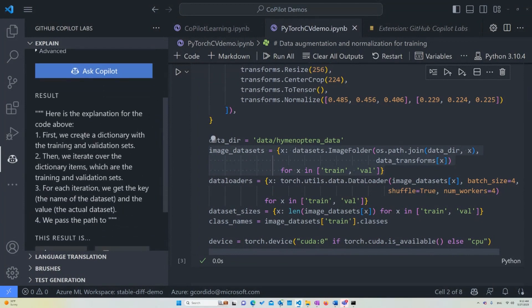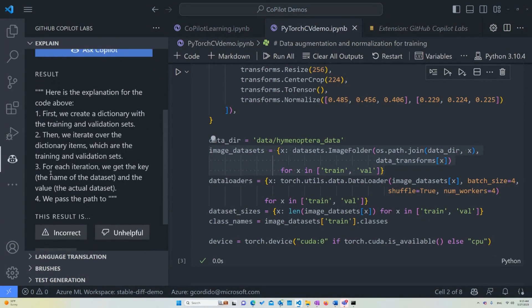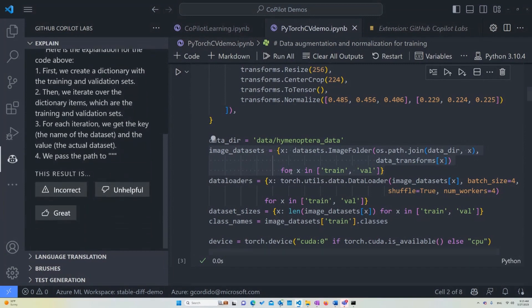Perfect. First, we're creating a dictionary with the training and validation sets. That's what ImageDatasets is trying to do. Then we iterate over the dictionary items, which are the training and validation sets. And for each iteration, we get the key, or in this case, the name of the dataset and the value of the action dataset, and we pass the path to the next part.